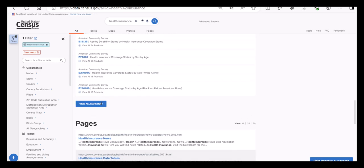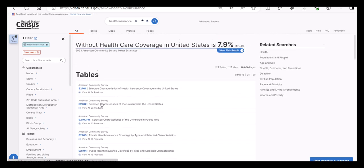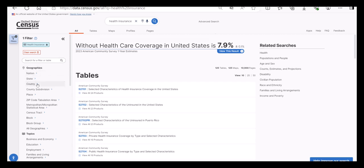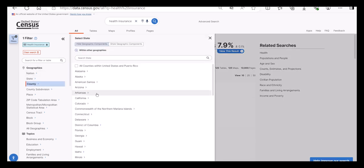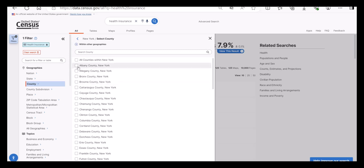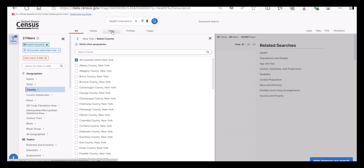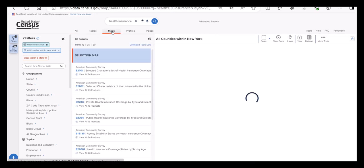I will hover over geographies on the left-hand side and select county. Then I'm going to select New York. I will select all counties within New York. There are several tabs on the top and I am going to click on maps.